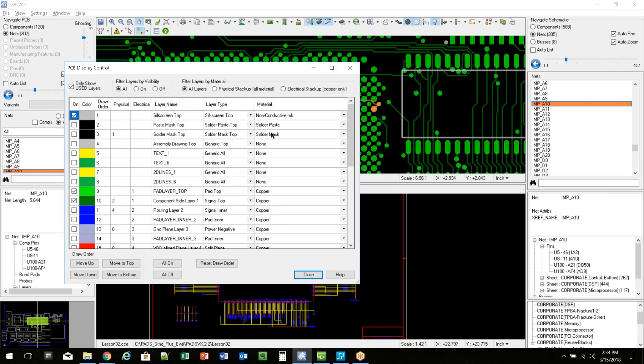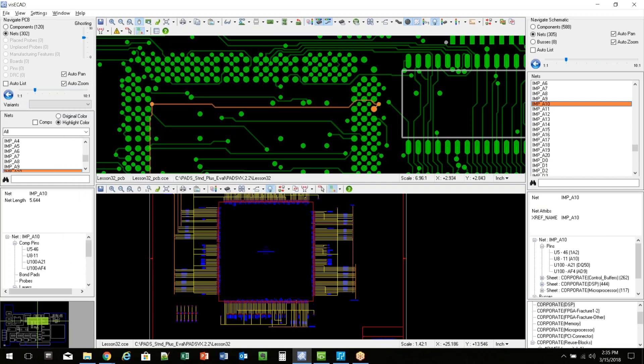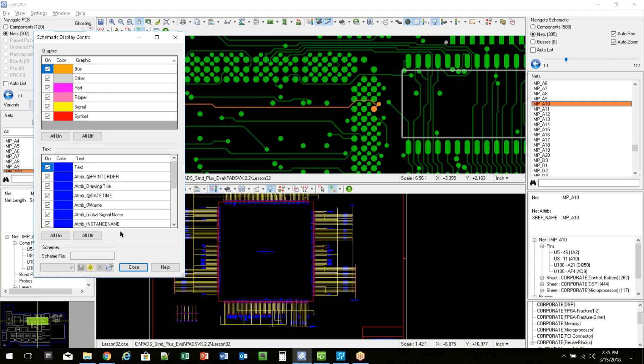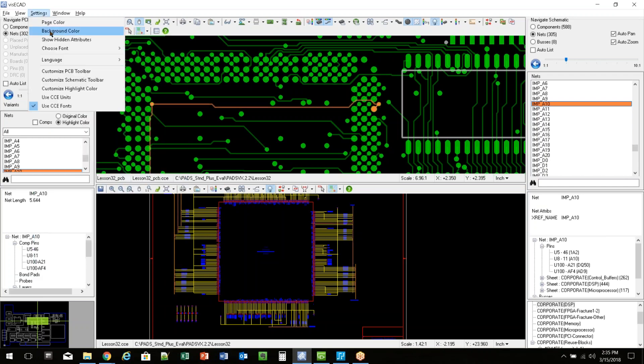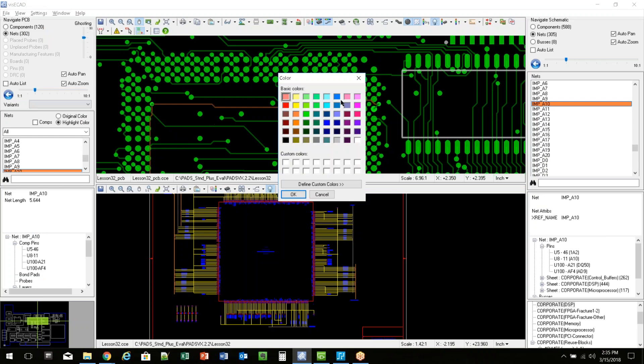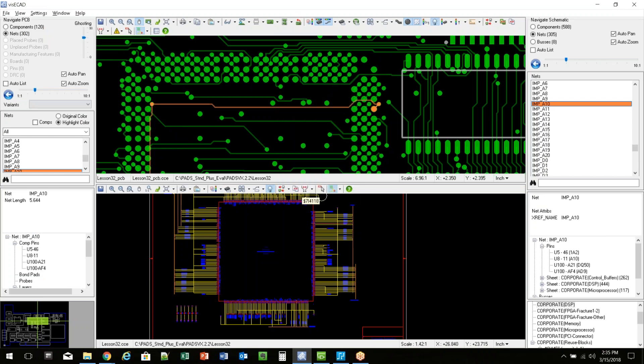We can go into display colors here, and I can set different colors if I want. I have a display control, so I can set colors for the schematic as well. And if you don't like the black background, you can go to settings here, and you can set the background color to something different if you like.